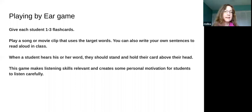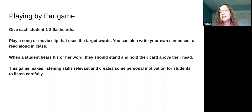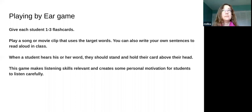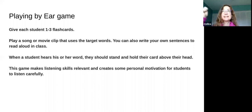Here's another game: give each student a few flashcards, then play a song or a movie clip that uses those target words. When a student hears his or her word, they have to stand up and hold their card above their head. This makes them really listen, because in songs and movies the language can go by pretty quickly. Getting them to actively stand up when they hear their word is a great way to have them identify that vocabulary.